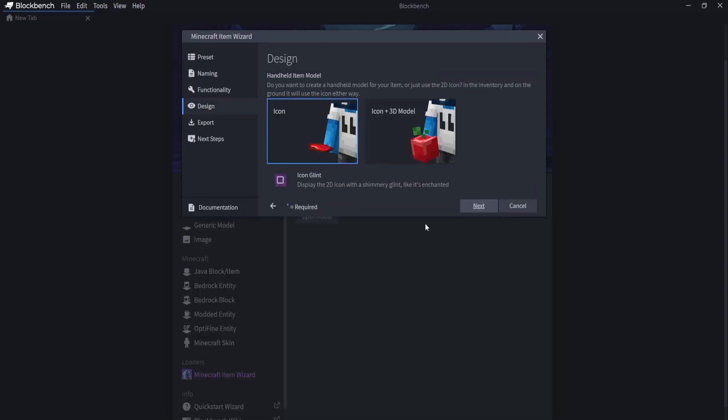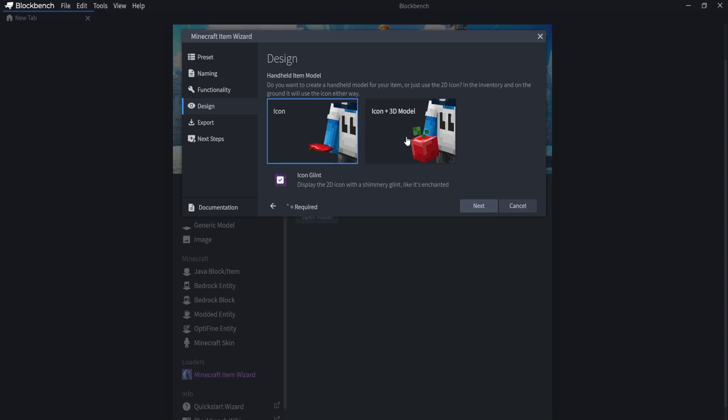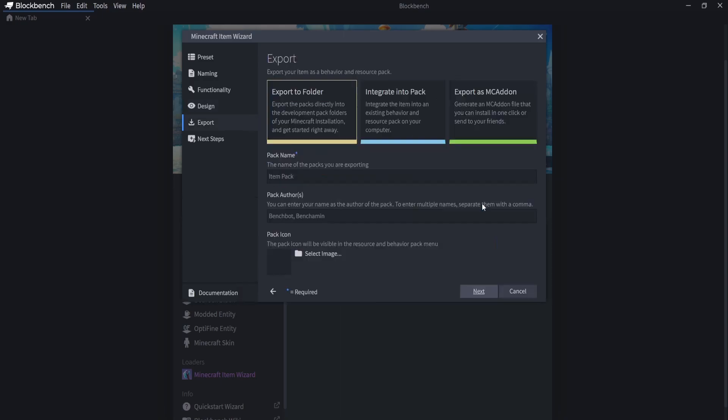So let's click on next and we're going to make ours an icon and we're going to make it shine. So I'm not going to make a 3D model because it doesn't have an animation to it. But you can make a 3D model if you want to. But I'm just going to make mine an icon. Now, this is where the easy part comes into it, where Blockbench does all of the nitty gritty behind the scenes for you.